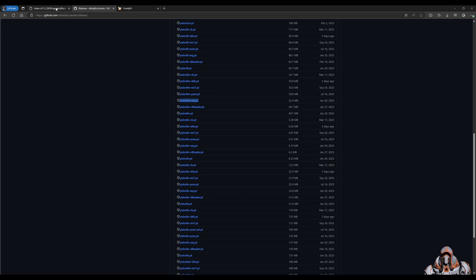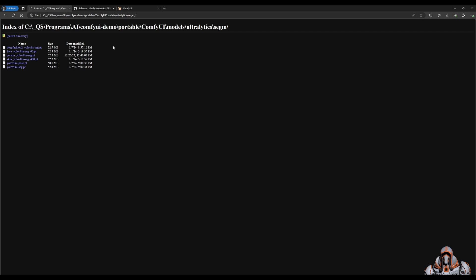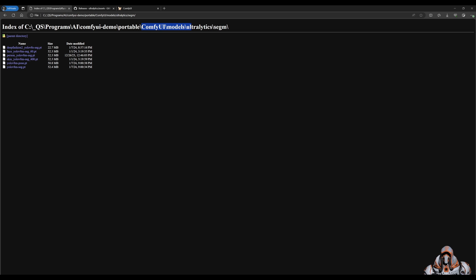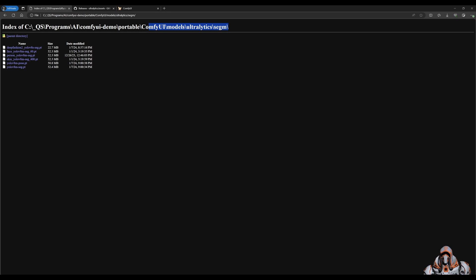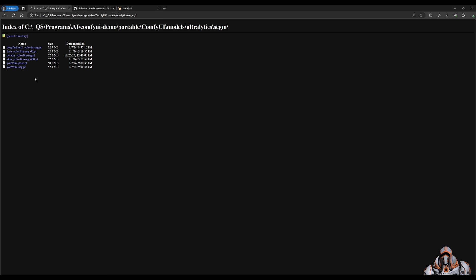It's this one - YOLO8M-seg. Make sure you have that one downloaded and when you download it, save it to your Comfy UI or Comfy UI portable models, Ultralytics, seg-m folder. This is where you're going to need to drop this file.